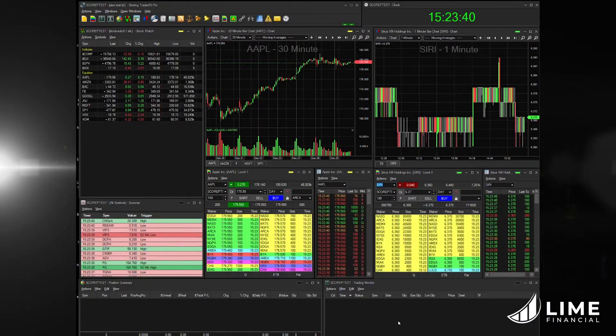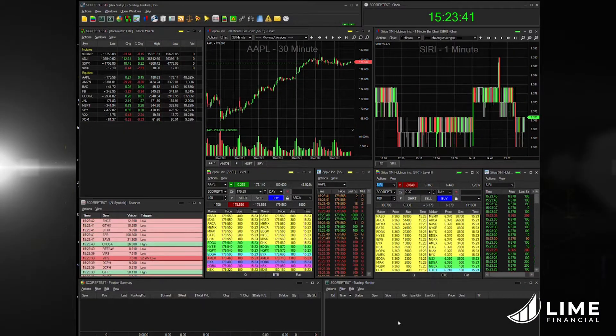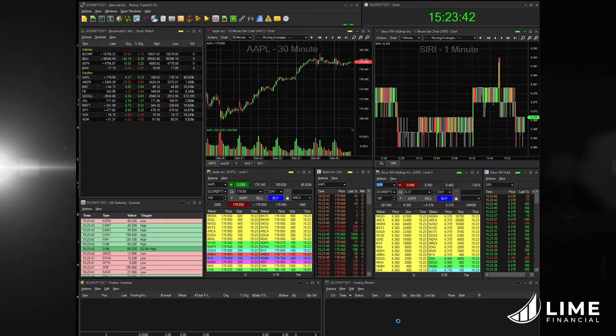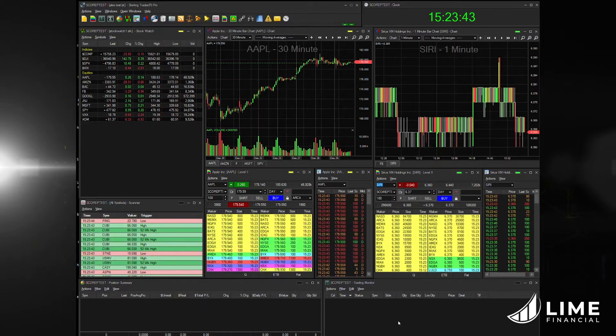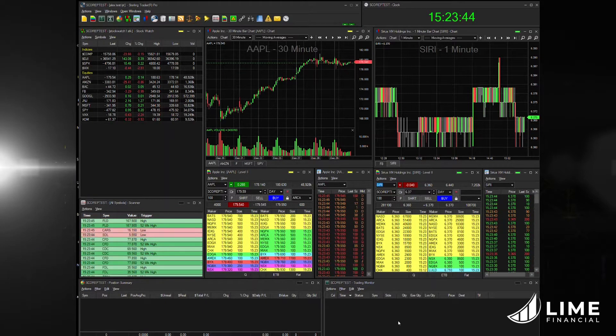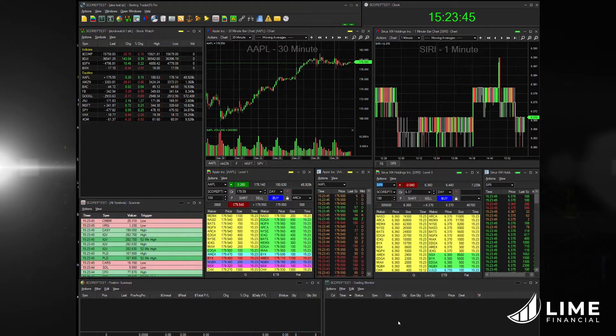Hi, this is an overview of Sterling Charter Pro through Lime. We wanted to show you the platform.